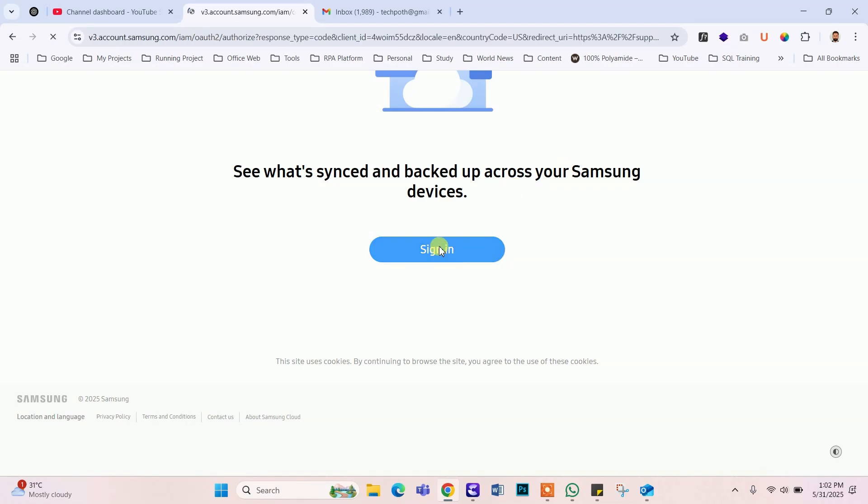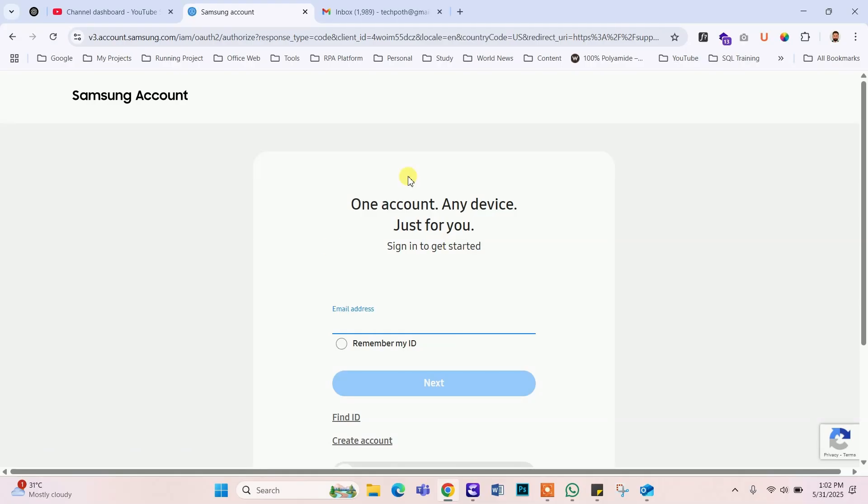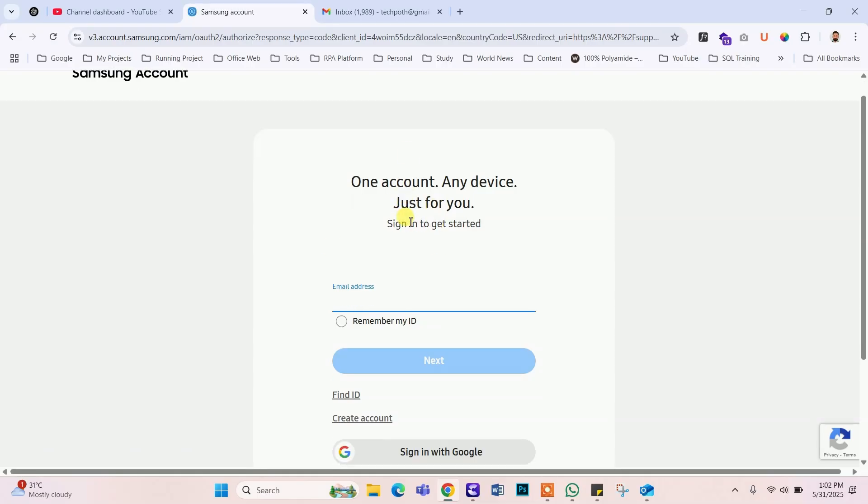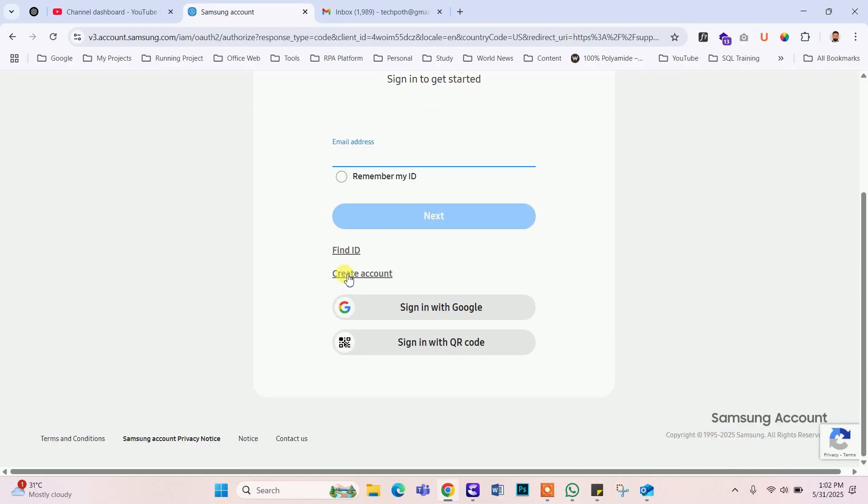If you have an account in Samsung Cloud, then just type your email and password. Otherwise, click to create account option for creating a new cloud account.